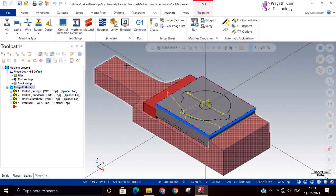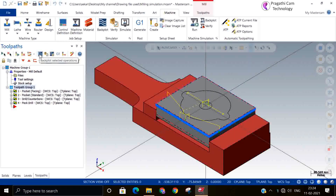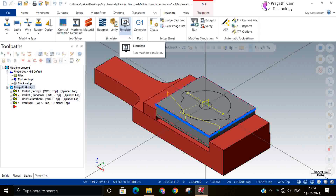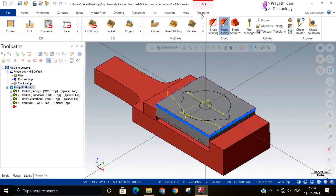Now we are going to see simulation with a machine. So far, whatever simulation we have seen has been without a machine — just the movement of the tool. We have seen backplot simulation and solid verification, and how to make the simulation settings, but we have not seen simulation along with the machine. In this class we will see simulation along with the machine.